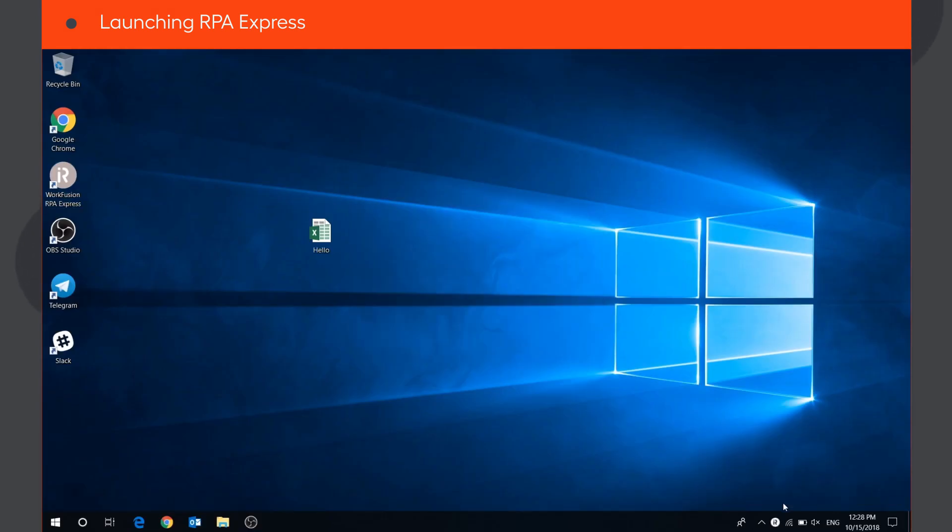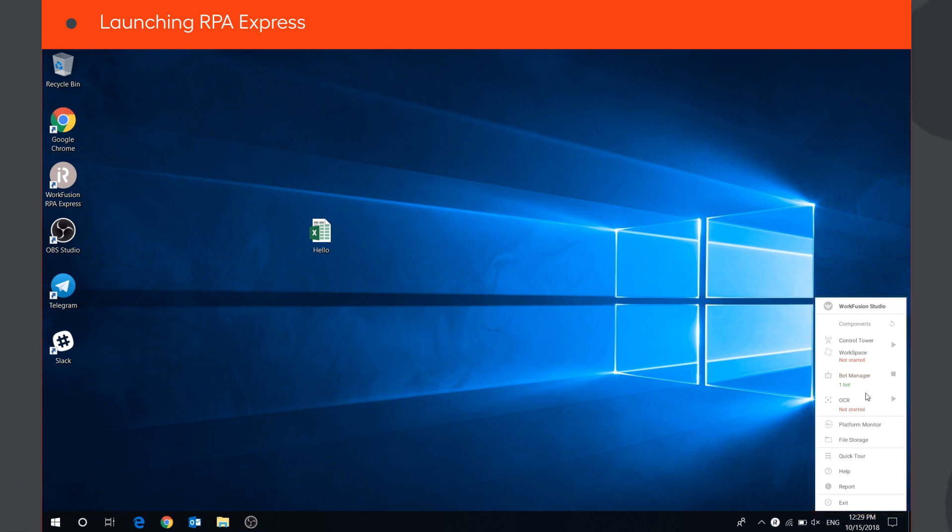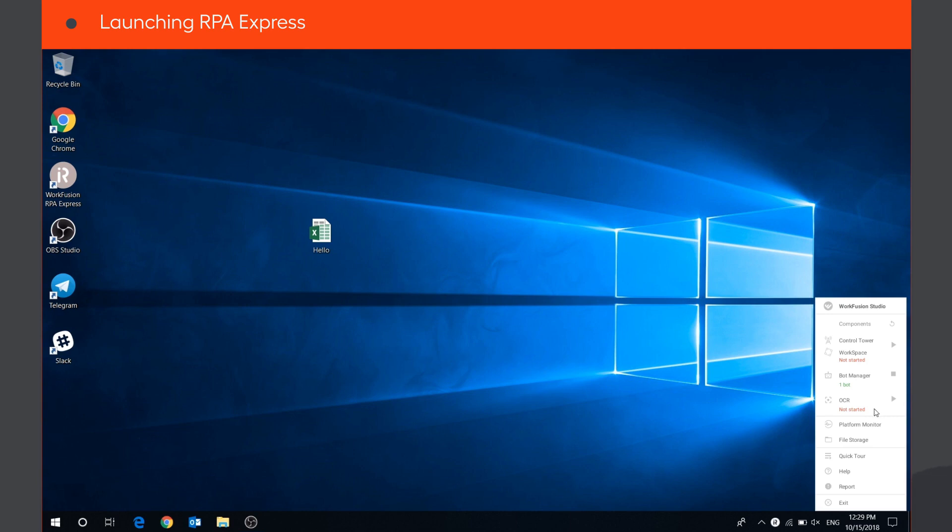The first thing you see after starting RPA Express is the tray menu. It helps you to manage all components of the application. From the tray menu, you can launch WorkFusion Studio, start control tower and workspace, manage your bots, start stop OCR, and open platform monitor and file storage. You will learn about each of these components in the next videos.